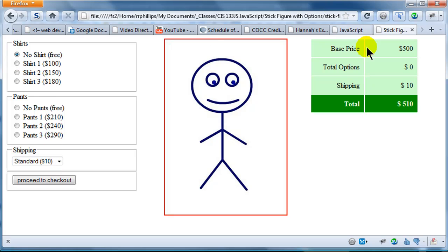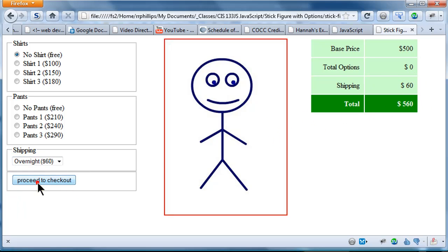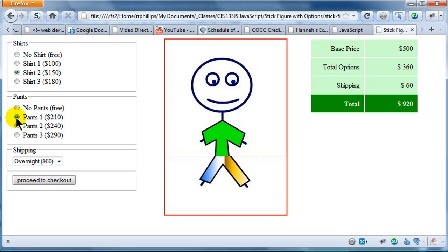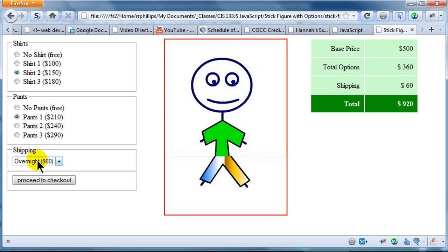No shirt. No options. Shipping $10. Let me choose 3-day shipping. $30. Choose overnight shipping. $60. So, I have a total of $710. Let's choose shirt style two, which is $150. So now my total is up to $710. So I've got shirt two. How about if I choose pants one. So we've got our base price of $500. We've got $150 and $210. That's $360 worth of options. I'm going to choose overnight shipping, which is $60. There we go. So $360 and $60 is $420 plus $500, $920. Everything's working out great.